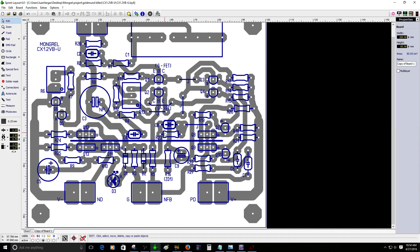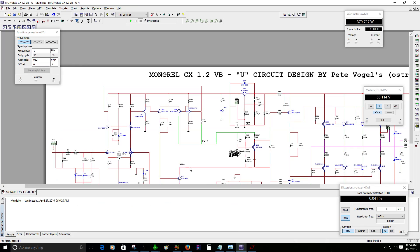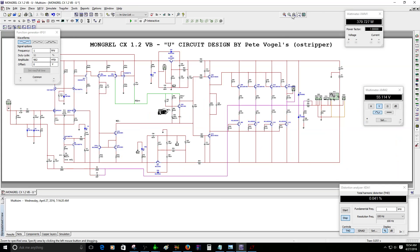All right guys, that's it. I just wanted to make a video about this circuit — I think it's pretty good and I'm glad that I found it. Alright, that's it guys, have a good day.